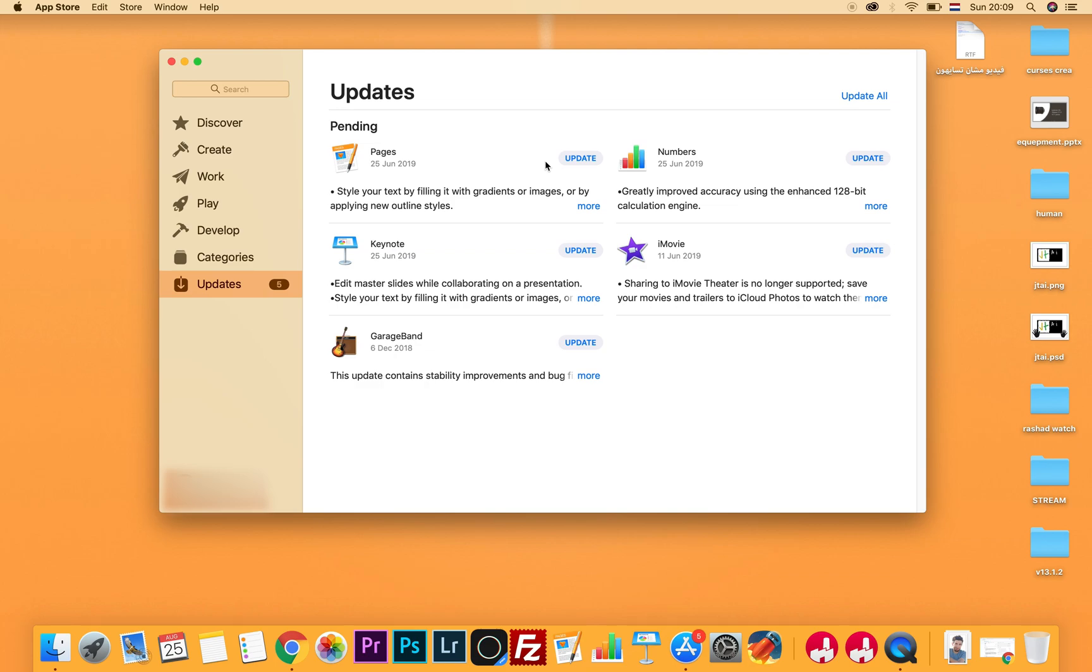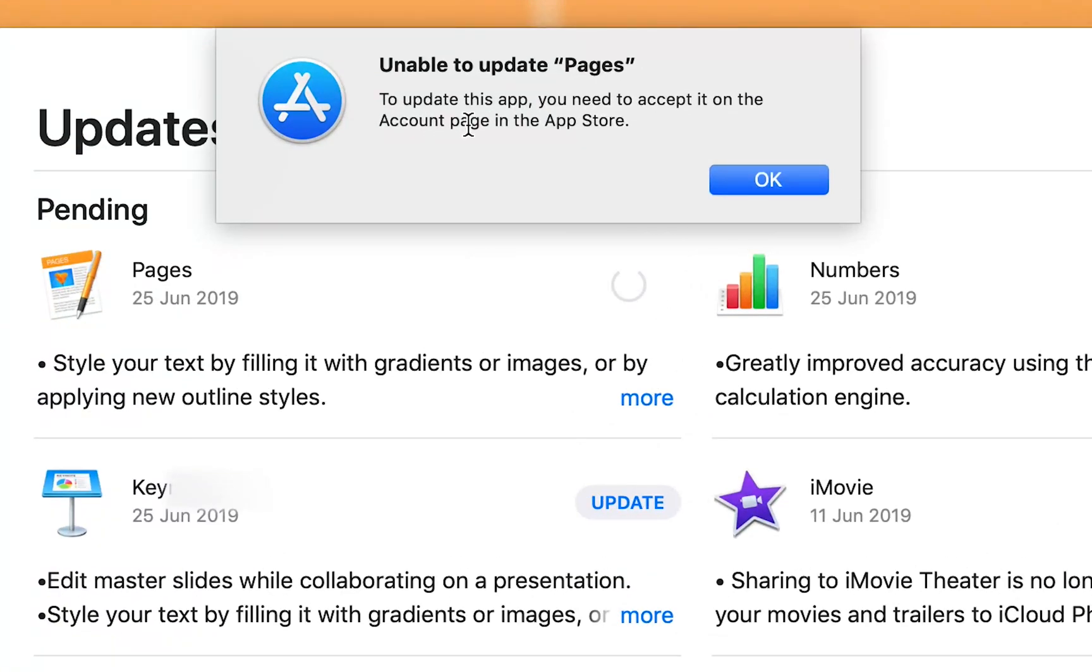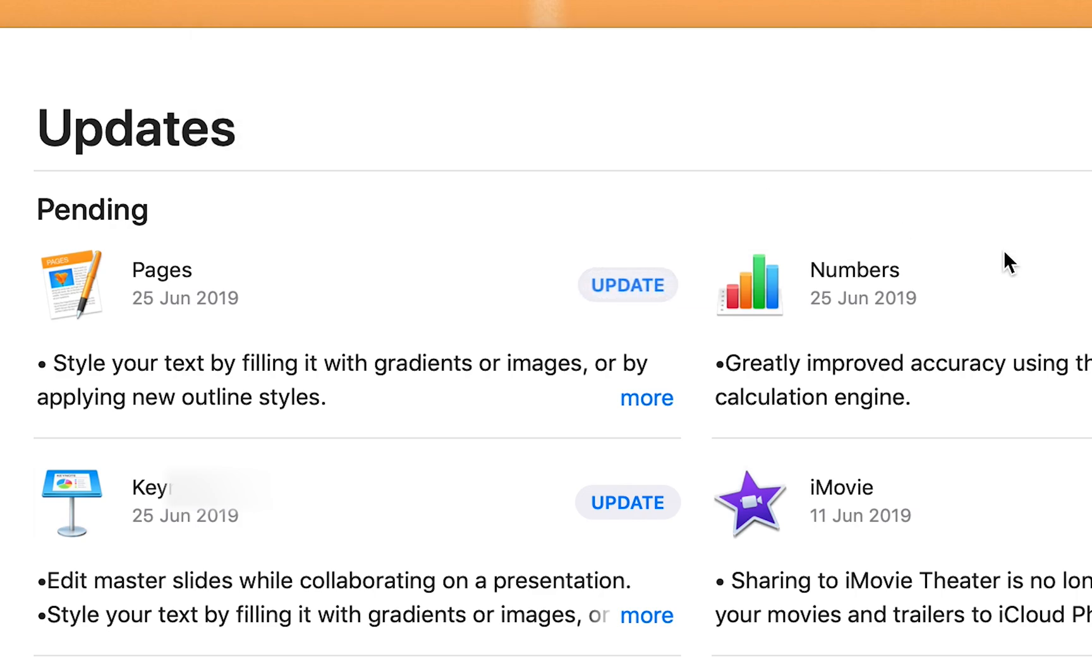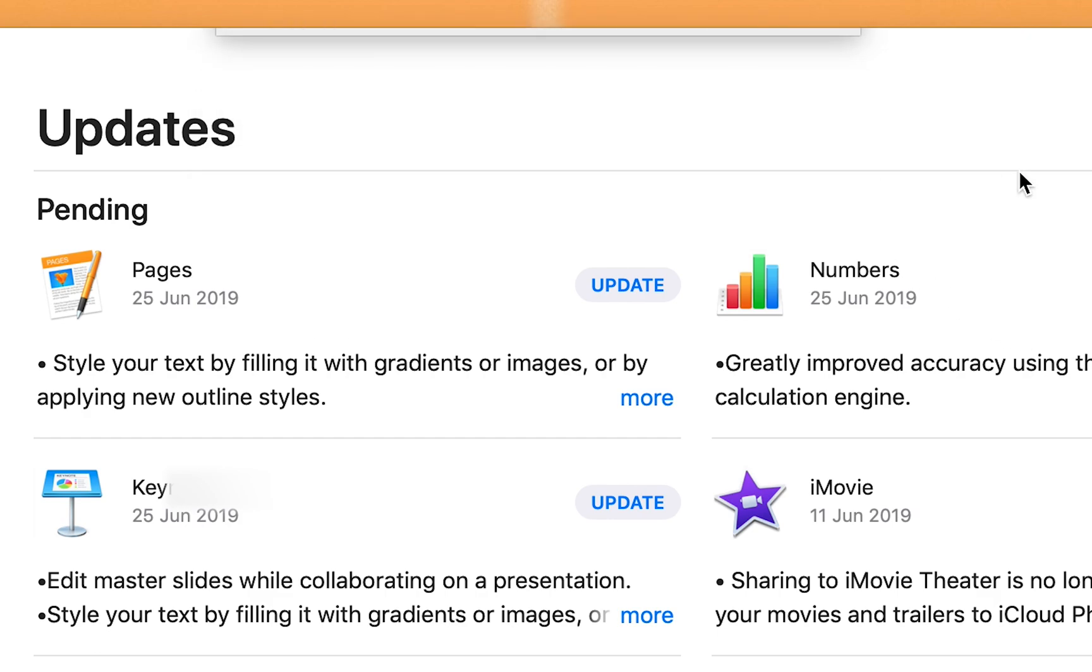This program, as you see here on the screen, wouldn't update for a certain problem. When I click on update, you will see the problem: you need to get to the page on App Store and apply it or do some strange things I really didn't know what it is.